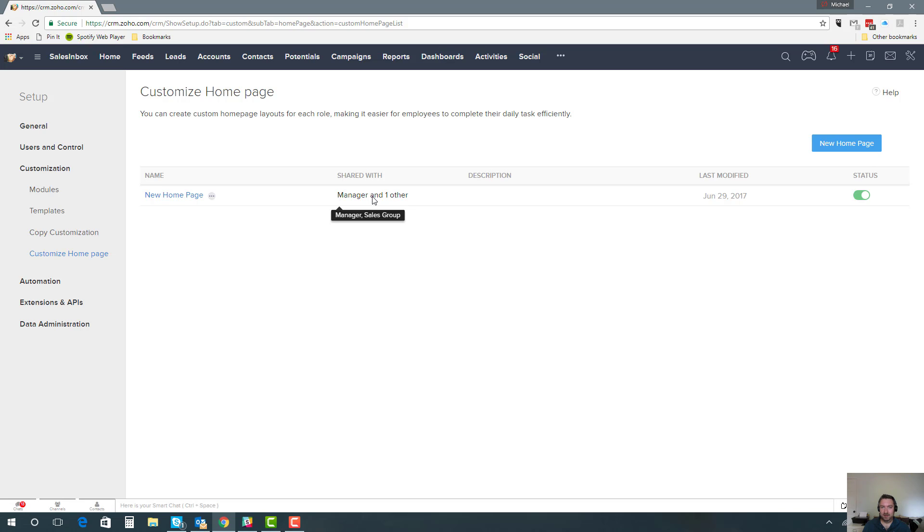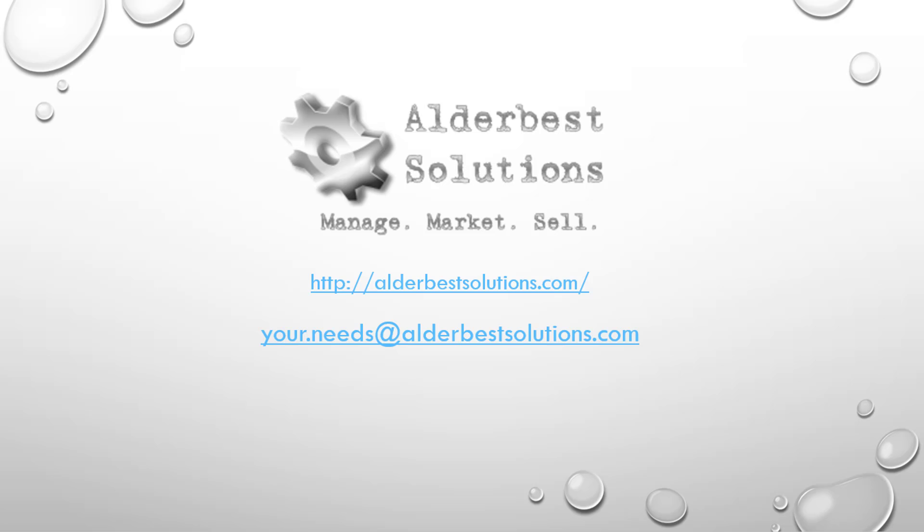That's all I had to help you get to the next level. If you do have any questions, as always please feel free to ask. You can drop me an email at your.needs@allthebestsolutions.com. Make sure to check out our YouTube channel where we'll also be adding new videos like this on a frequent basis. Thanks very much.